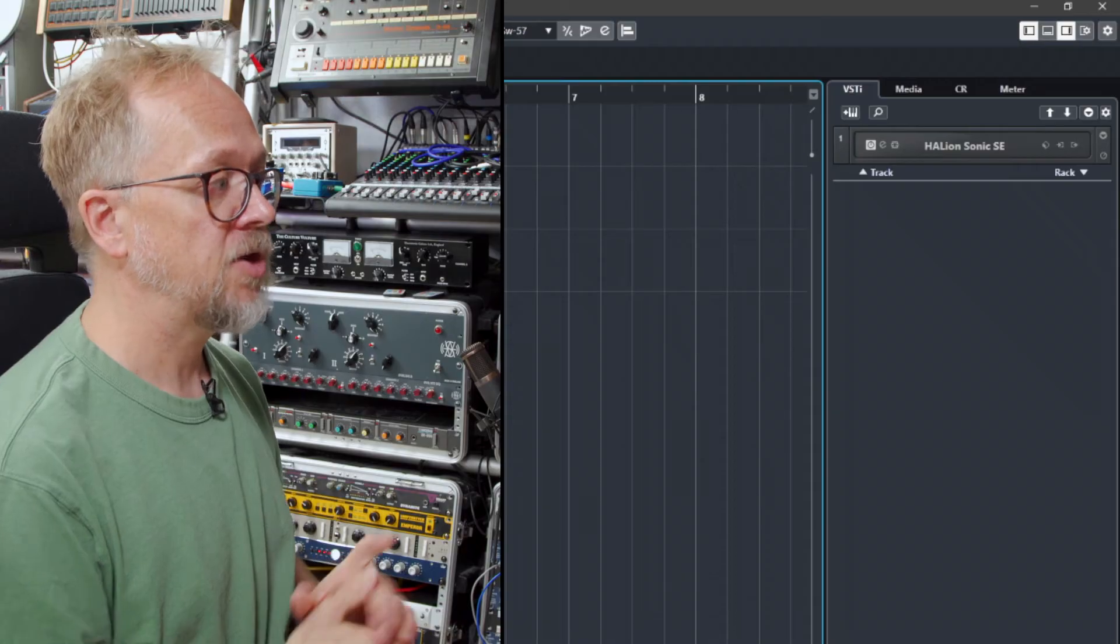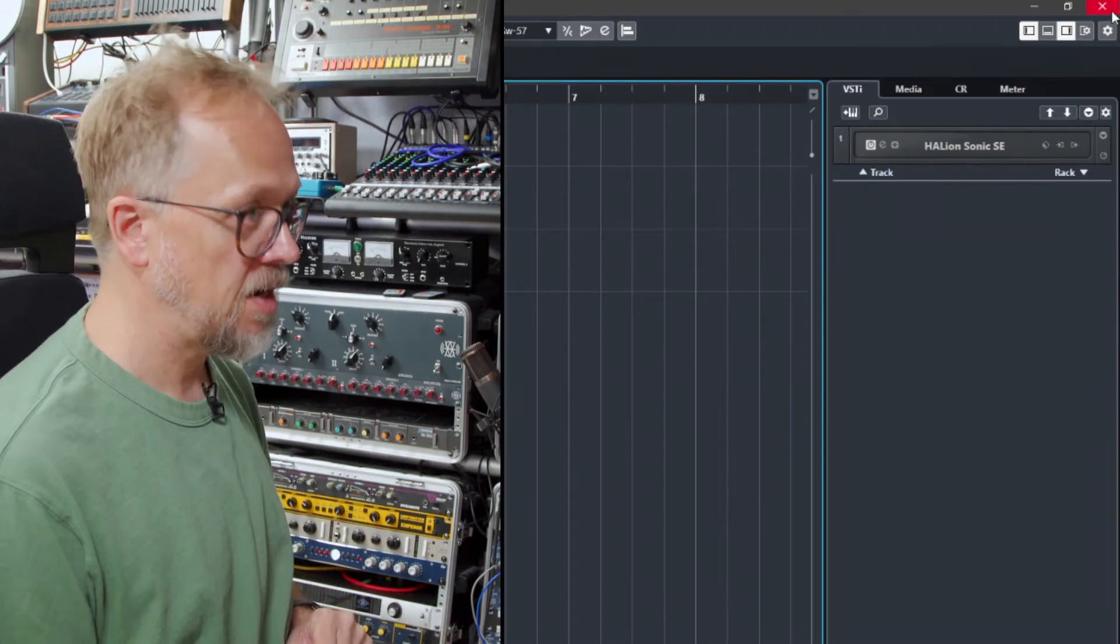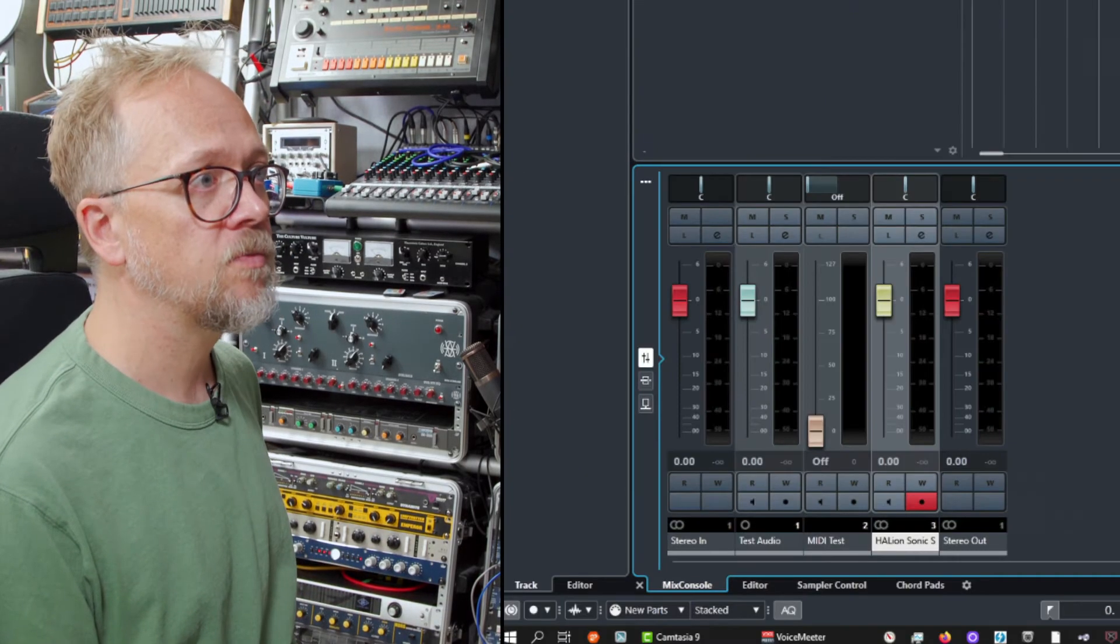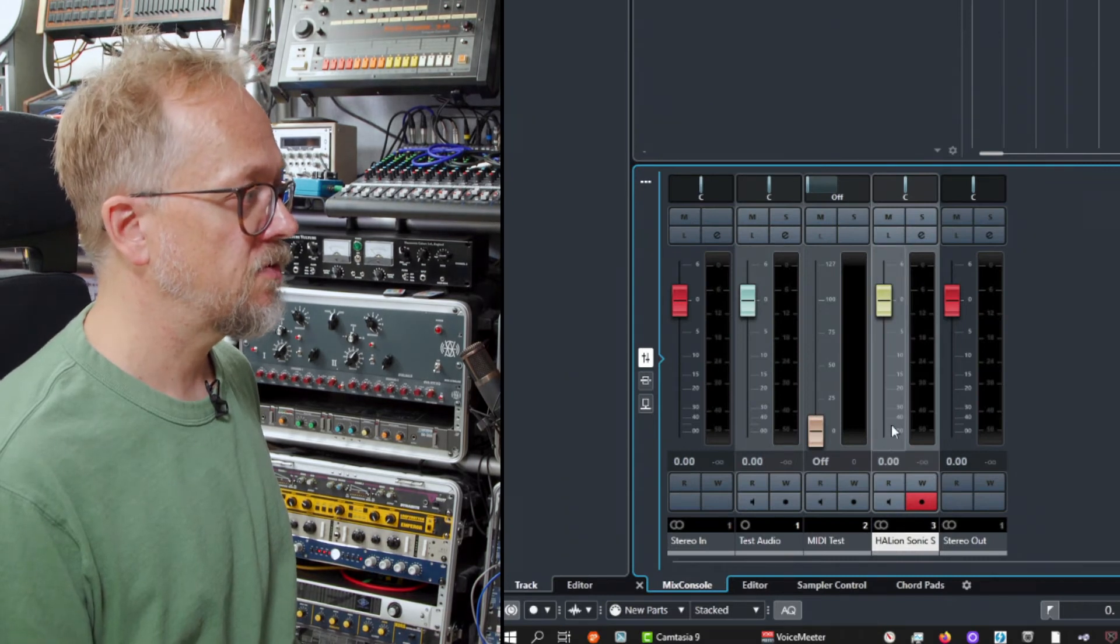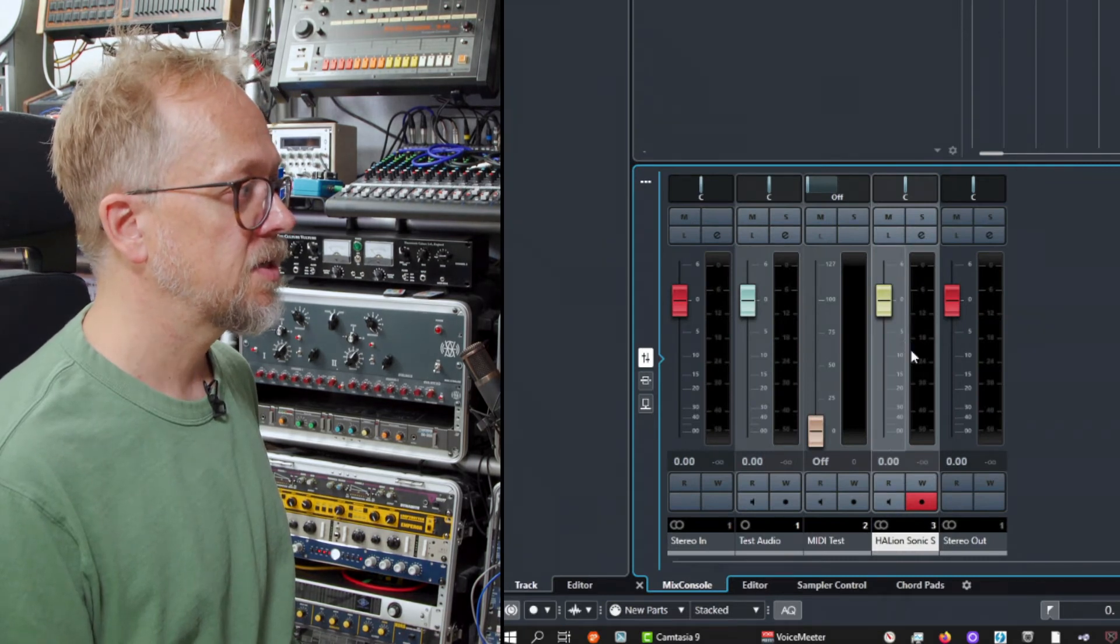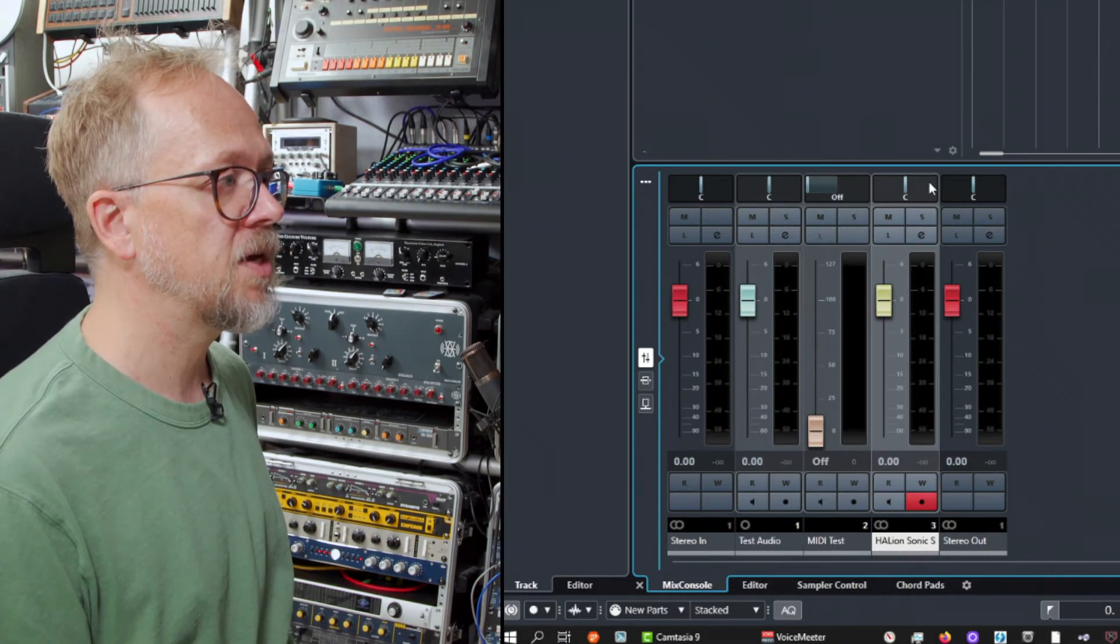MIDI can control external devices and it can control internal instruments. Instrument tracks are tied directly to instruments within Cubase and you'll find also that when you actually open up the lower zone and you look at the mixer you'll find I've got this channel already set up nicely for me.